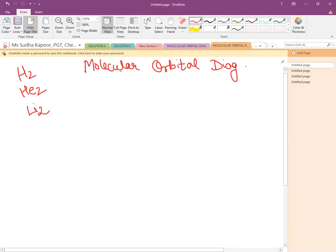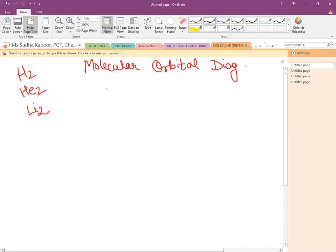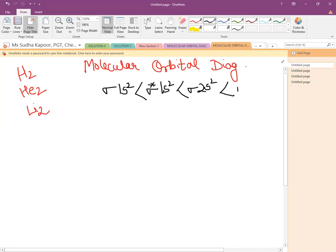So now we are moving with the filling of electrons in more than eight electrons. Till now we have studied that for filling of the first eight electrons, we need to fill σ1s², then antibonding σ*1s², followed by σ2s², and then antibonding σ*2s². The filling of these eight electrons always remains the same whether we are talking about filling up to 14 electrons or more than 14 electrons.